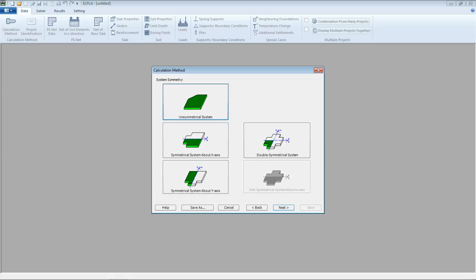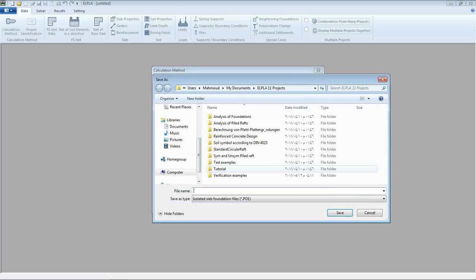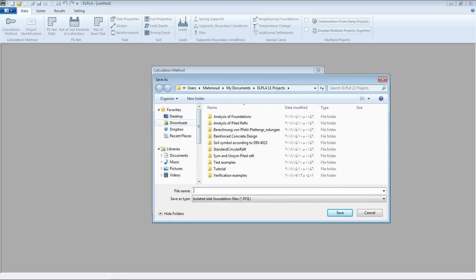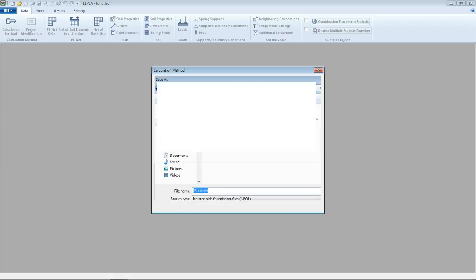From System of Symmetry, we select unsymmetrical system, then Next. From Options, we don't have to add anything to this model. Then we save the project to the destination folder — we can save it as 'file draft' — then save.